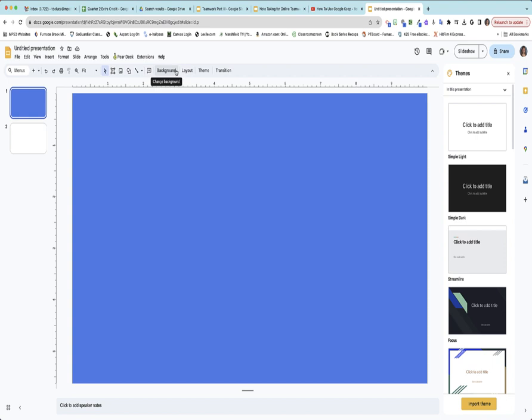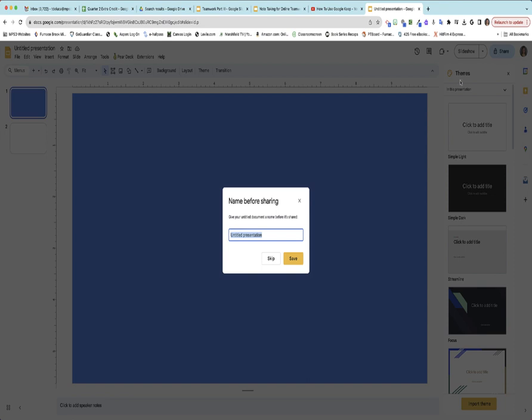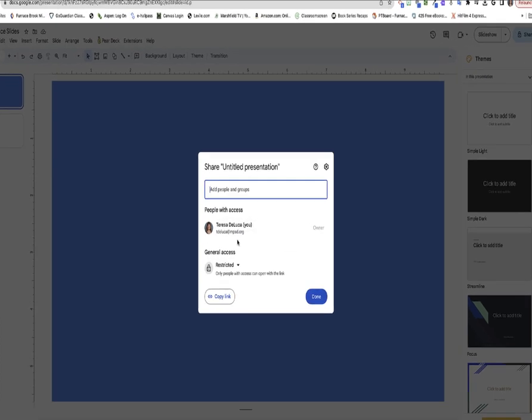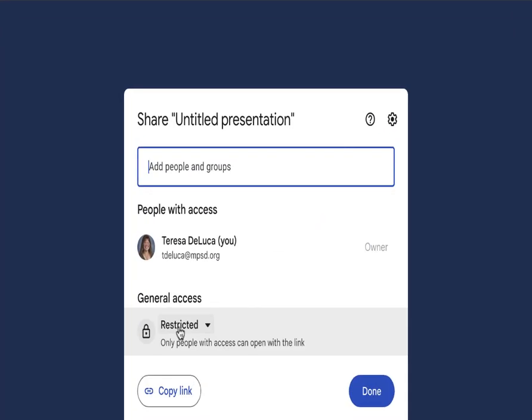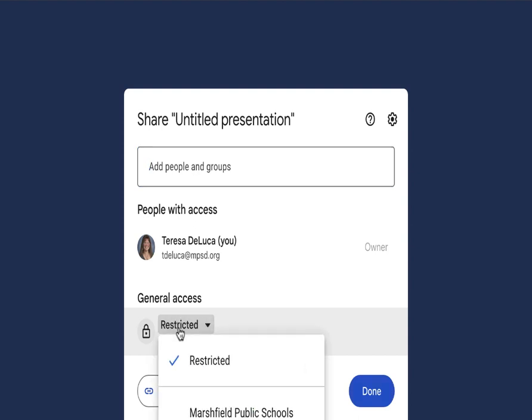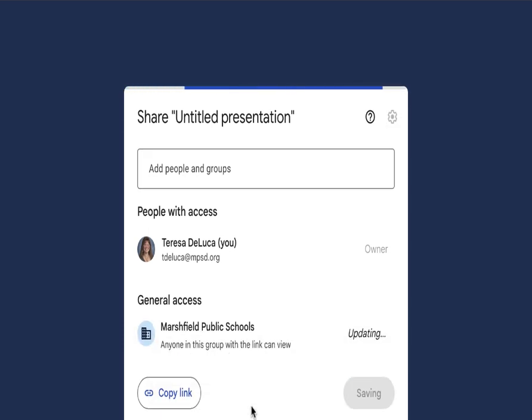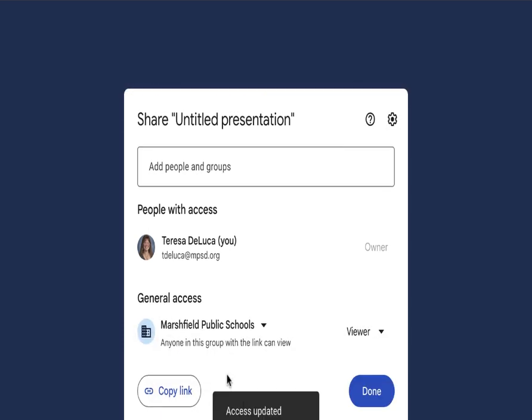One of the things you'll have to do as the leader is to share. First I have to name this apparently, so practice slides. Now it's giving me the opportunity to share. You can either keep it restricted and type in the names of the students that are in your team's Gmail, or you could make it Marshfield Public Schools so that only students or teachers have access to it.